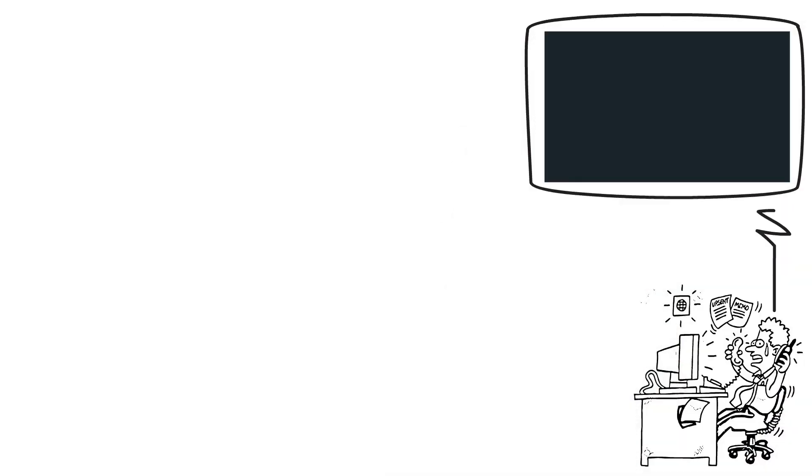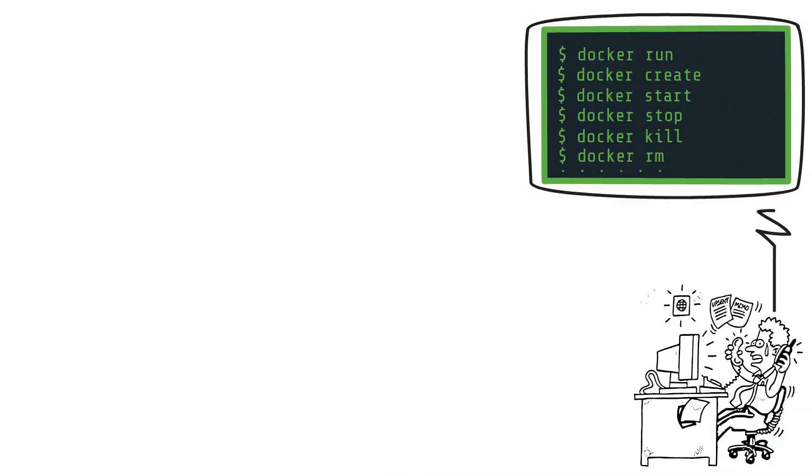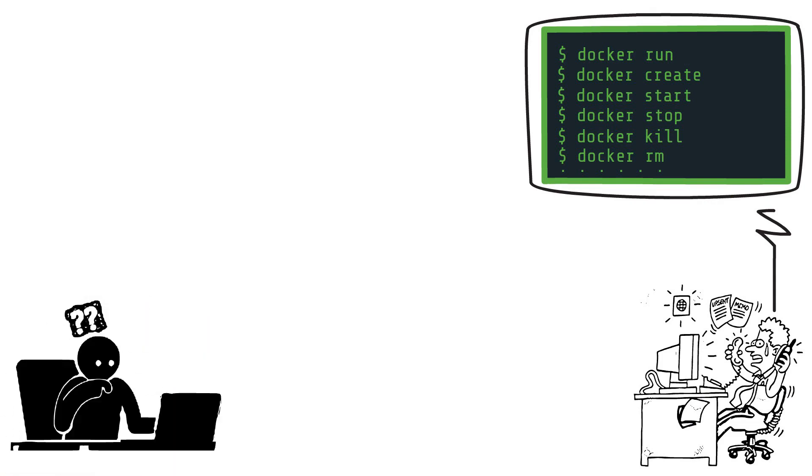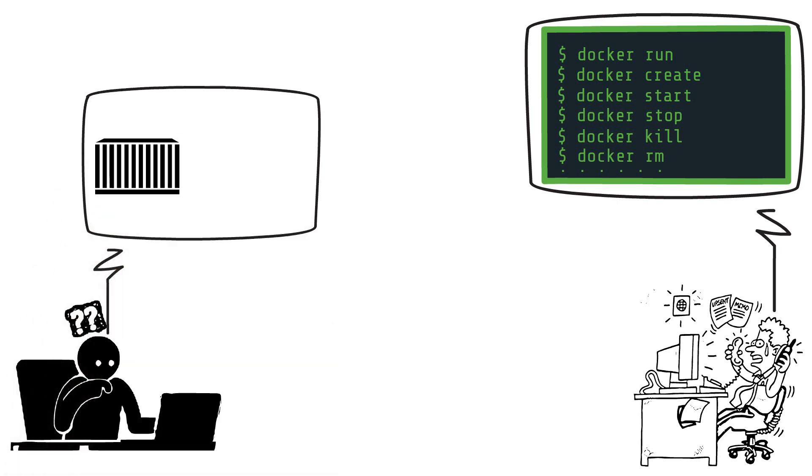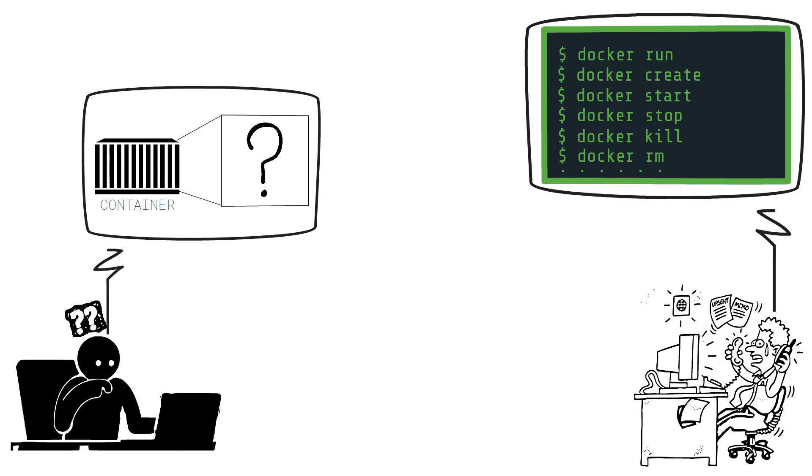Have you ever felt overwhelmed by the multitude of Docker CLI commands? Have you ever been confused about what's actually happening with your Docker containers? If you have, no worry because you are not alone.